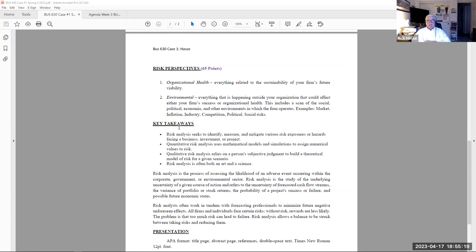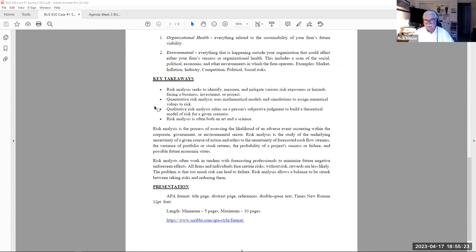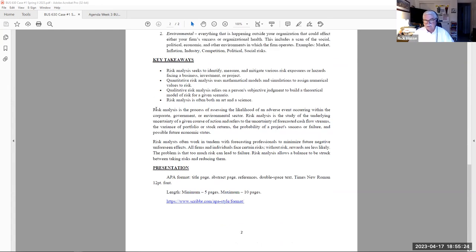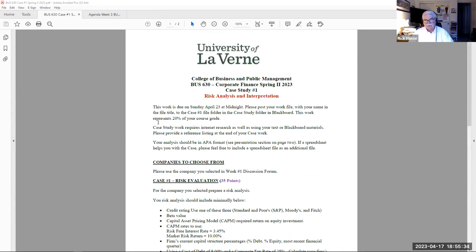Put all those factors together and you can summarize, in your opinion, the overall risk analysis of your company — both in terms of WACC, beta, credit rating, and their organizational and environmental risk. That's the paper: APA title format with an abstract, your writing, references, wrapped up in no longer than 10 pages. That's what I'm looking for this week — a risk interpretation of the business you have selected.